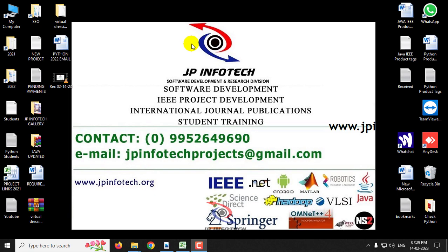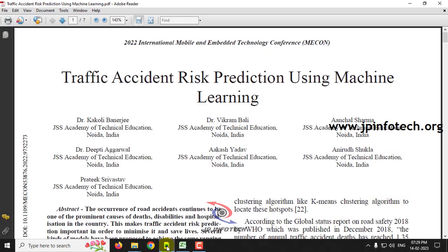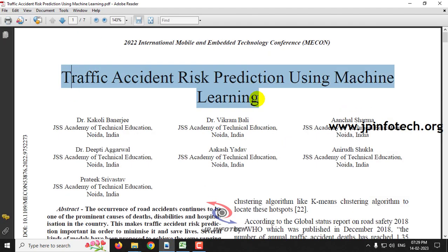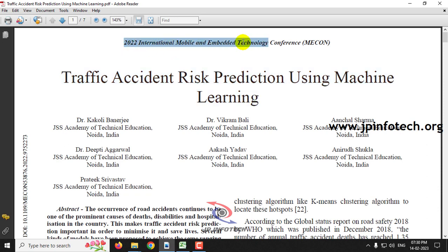In this video we are going to see a Python project entitled 'Traffic Accident Risk Prediction Using Machine Learning,' which is an IEEE 2022 conference paper.